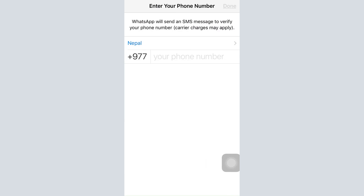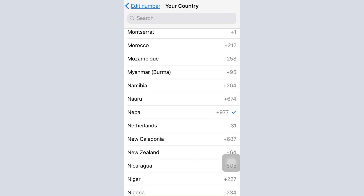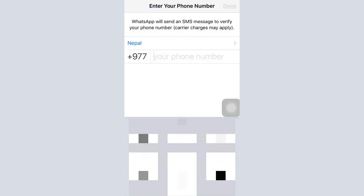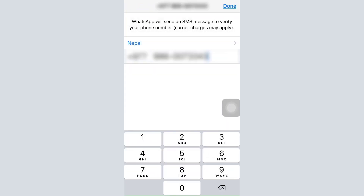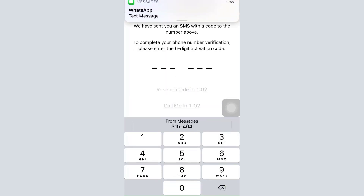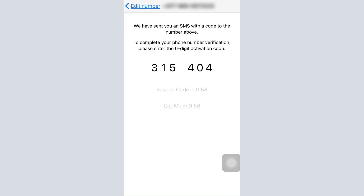Tap on 'Agree and Continue.' The first thing you have to do is choose your country, and after that enter your phone number. Tap on the done button on the top right corner. It will ask you to confirm if the phone number is correct, and then a verification code will be sent to your phone. Wait for the verification code and enter it to get validated.